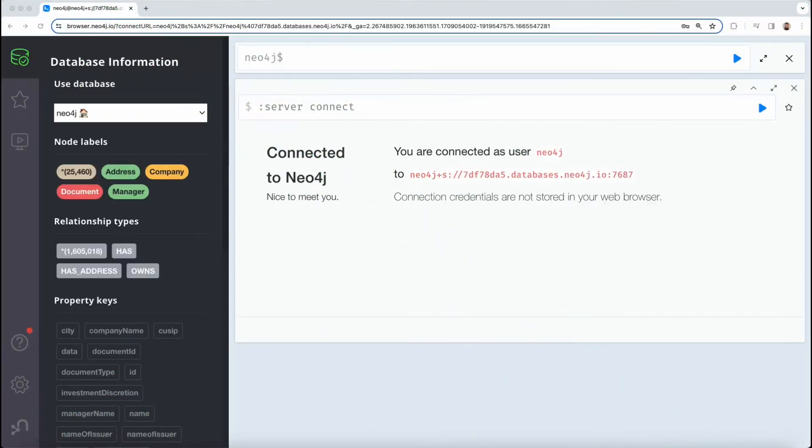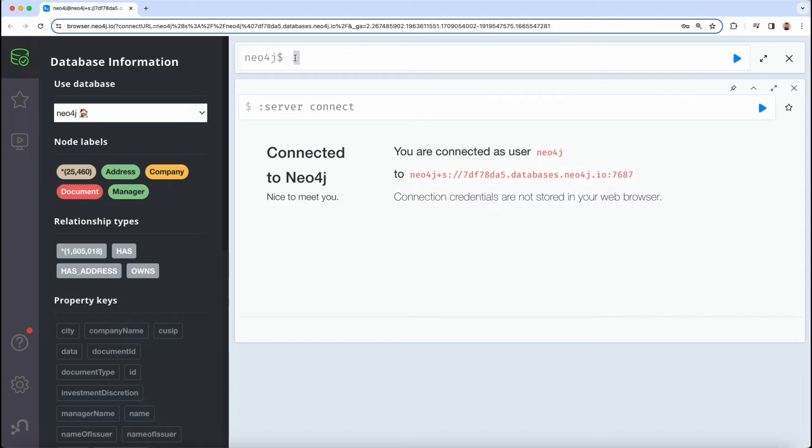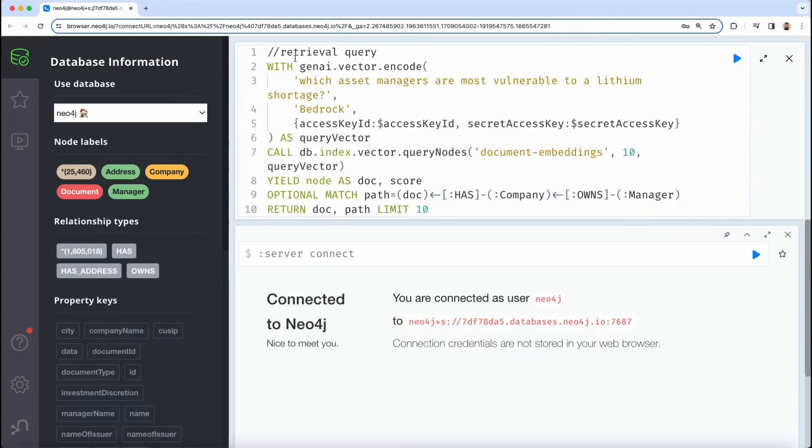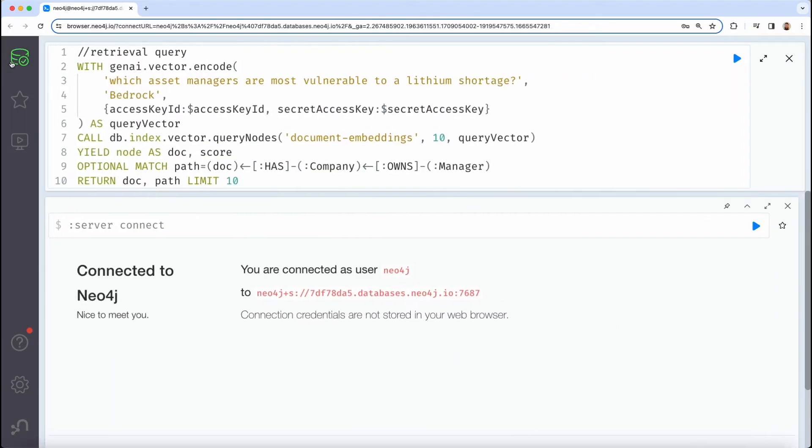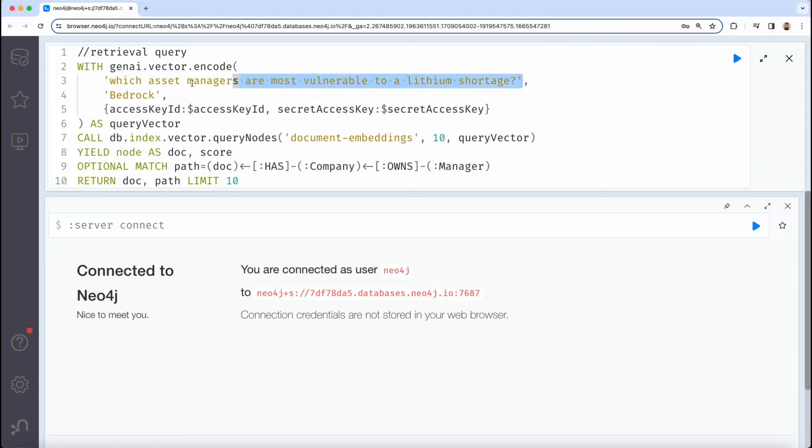To better see exactly how this works, let's take a look inside of Neo4j itself. In Neo4j Browser, we can enter the query that was used for retrieval in the vector plus graph approach. This is using Cypher, Neo4j's graph query language. This query accomplishes a few key things. First, it takes the user prompt and leverages a generative AI service to create a query vector embedding.